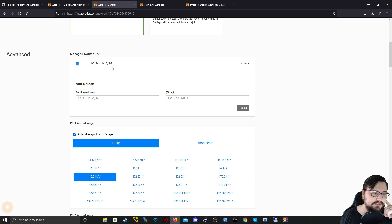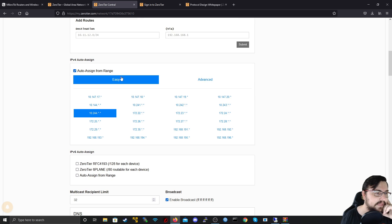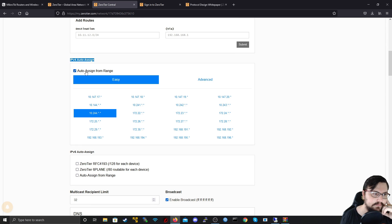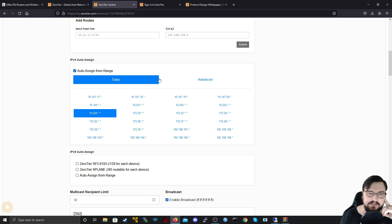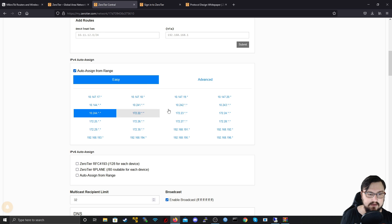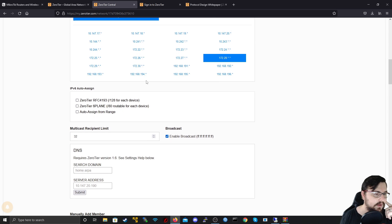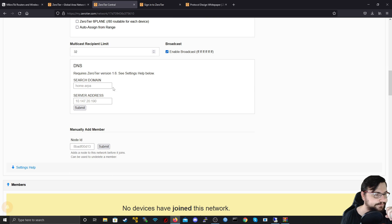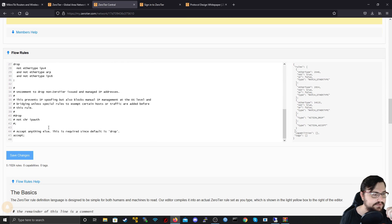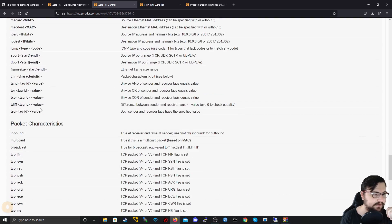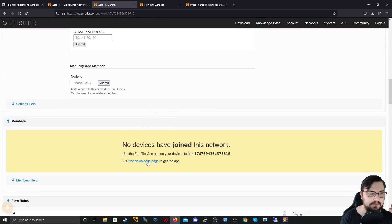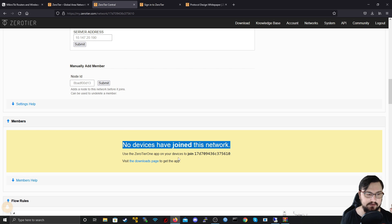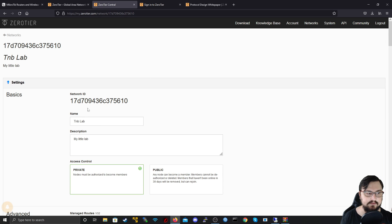And here it asks you some stuff about managed routes. So this is pretty cool because you can inject routes to your clients to tell them how to get to different subnets perhaps and we'll play around with that a little bit later in the video. But here we get our IPv4 auto-assign so we can set to auto-assign or we can manually assign but I'll put it for auto-assign. We can put it on easy and all that this means is the Zero-Tier will automatically assign IP addresses to clients within this range within this scope. What we want to focus on is the members now because currently no devices have joined this network. Use the Zero-Tier-1 app on your devices to join. Here is my ID and it's the same ID that's at the very beginning.